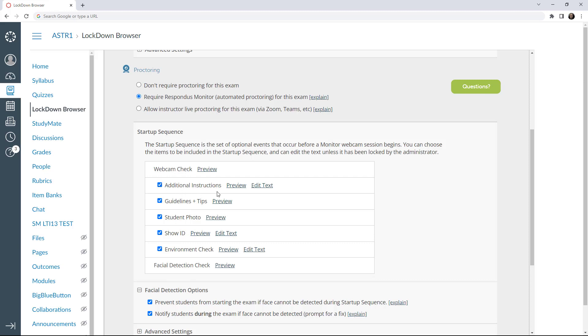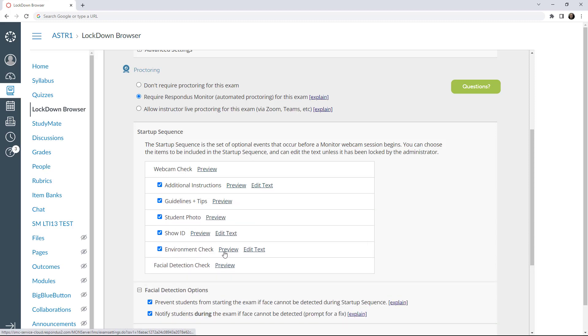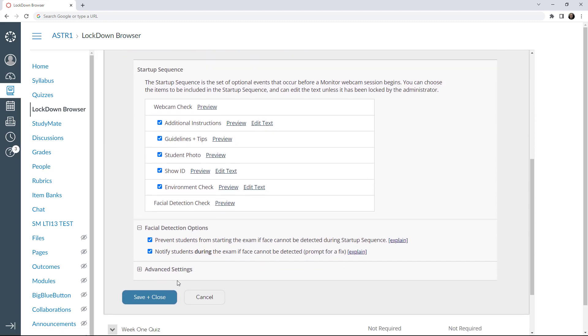Some steps have instructions that can be edited. We'll see the Startup Sequence in a moment when we look at this from the student's perspective. Once you've chosen the settings, click Save and Close.